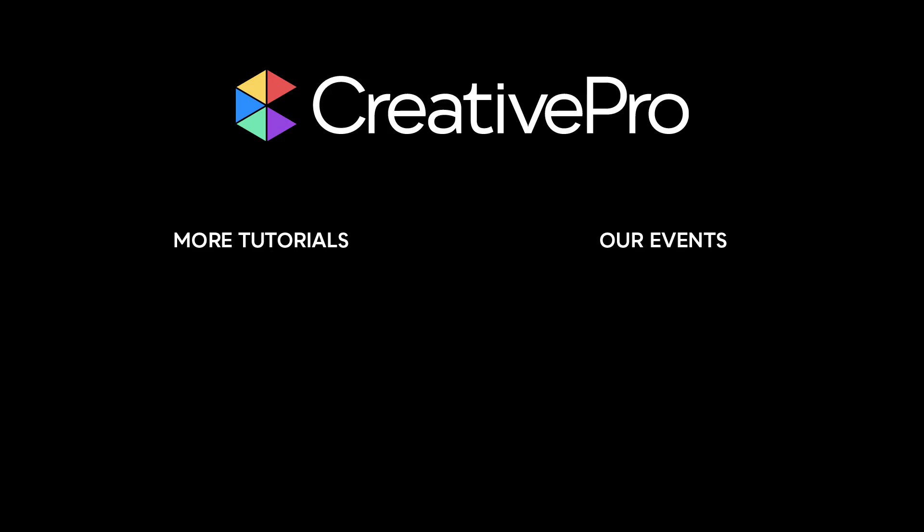Well, I hope you enjoyed this video. If you did, be sure to give it a like and subscribe to our channel. And for thousands more how-to articles and tutorials, visit our website, creativepro.com and become a member today. Thanks for learning with us.